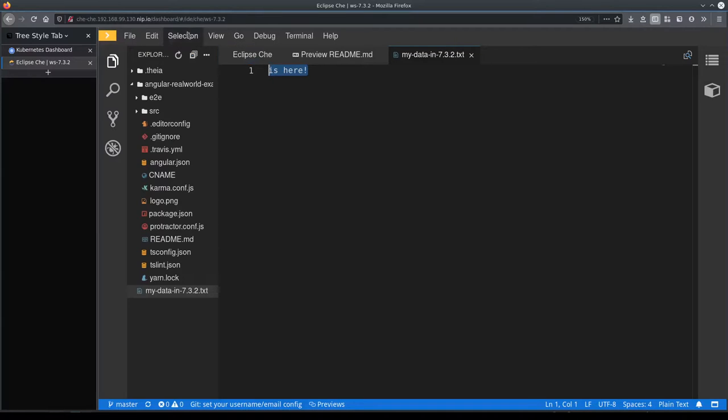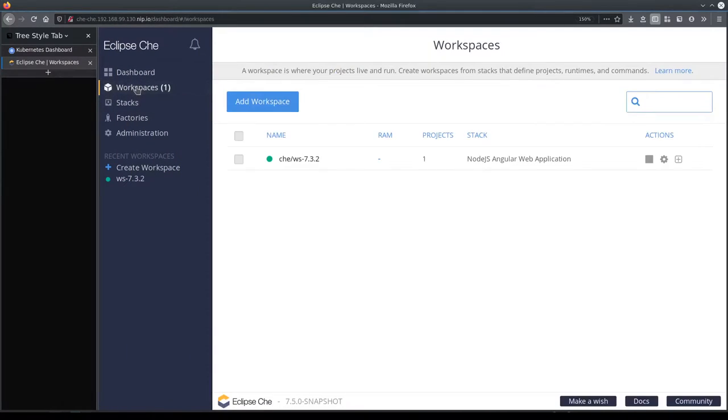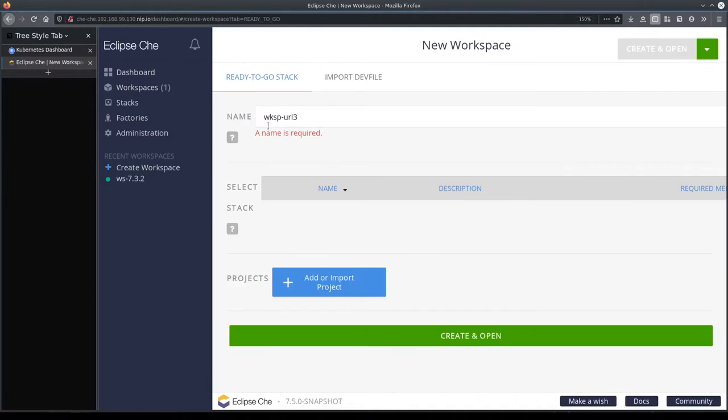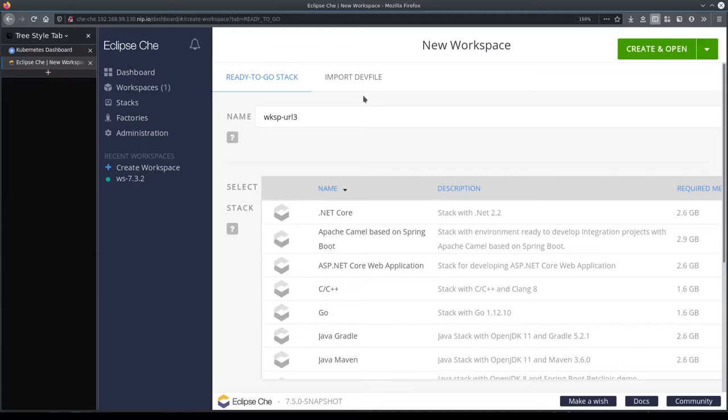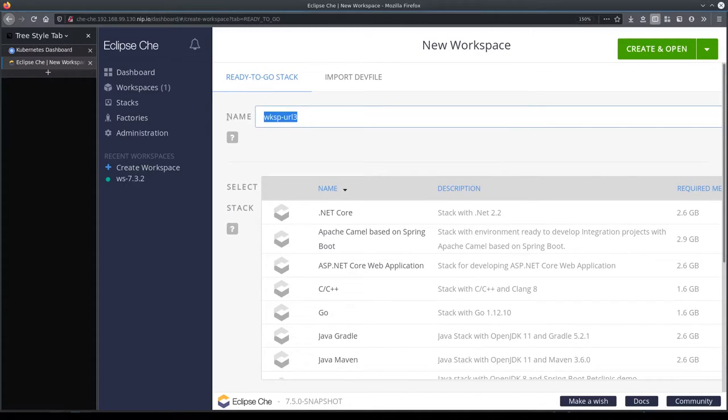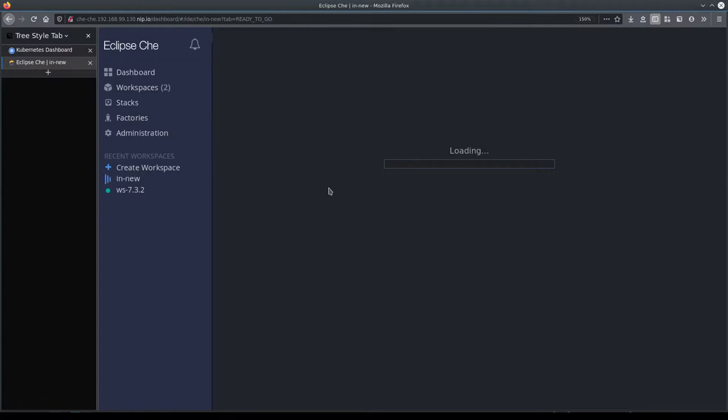So now let's create a new workspace. Let's call it new so that we know that it's been created in the new configuration and speed up time.